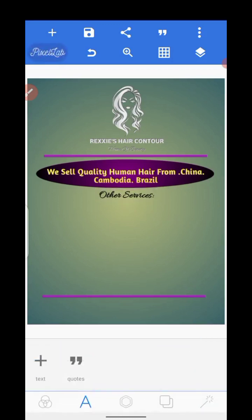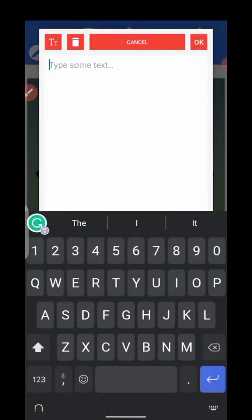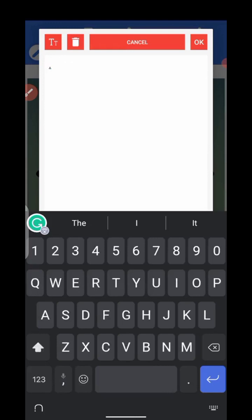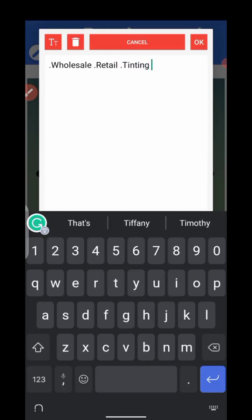The next thing — I want to bring in another text again. Follow the steps in the video guys. I want to write 'wholesale'. This is the main content of the flyer — what the hair sales company offers. In case you want to design a hair sales flyer or a hair sales marketing banner, you can use something like this.